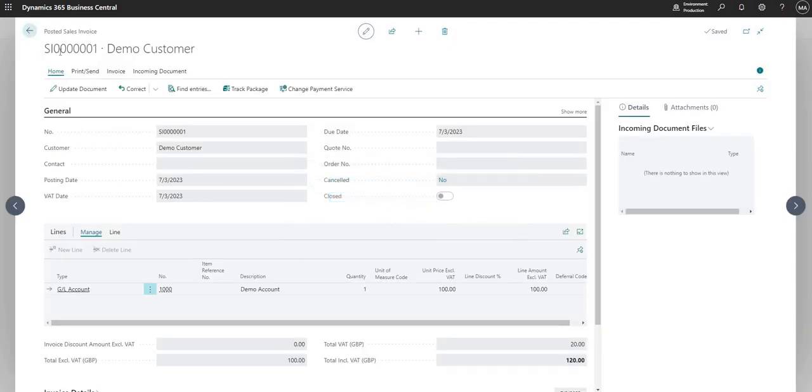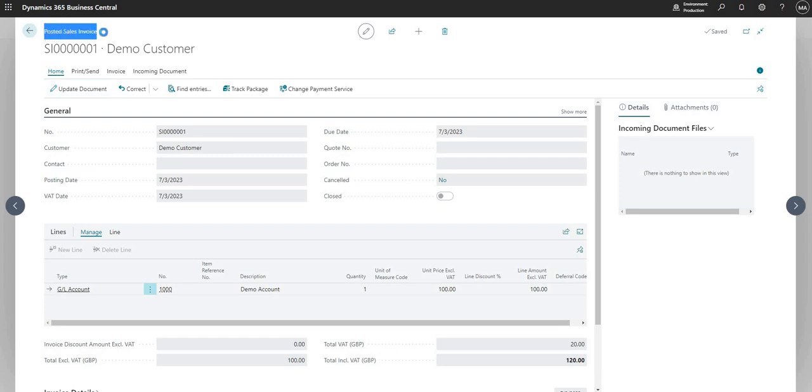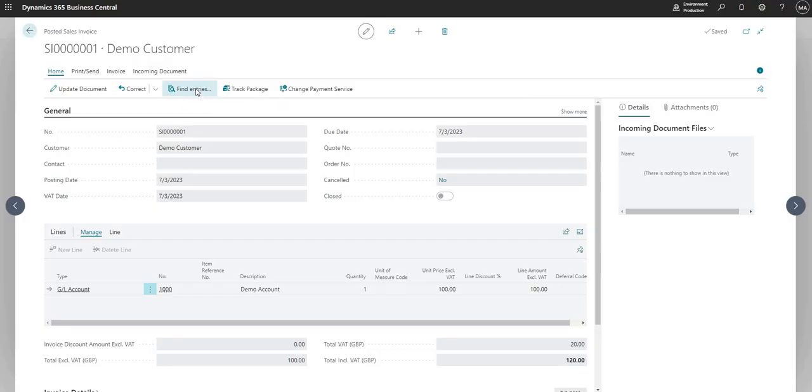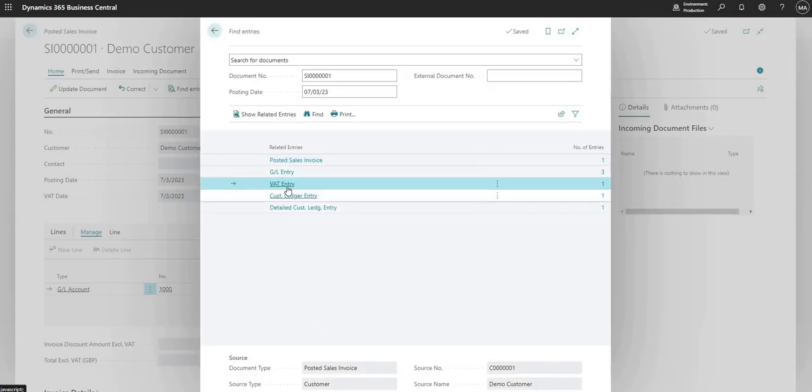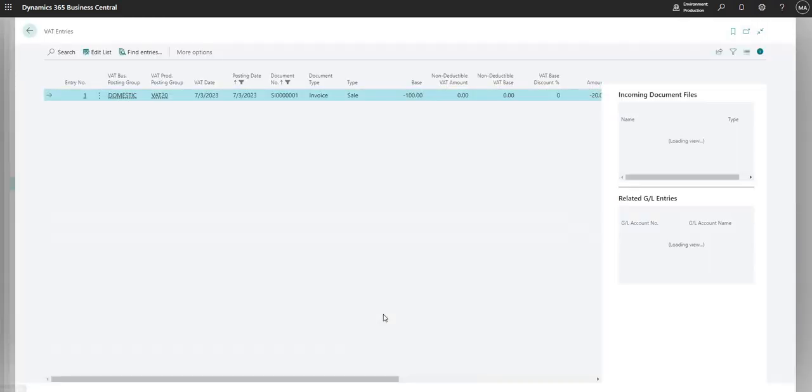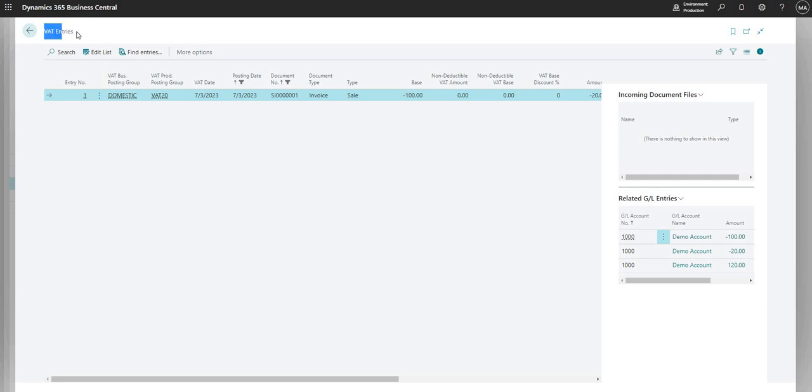And what we're going to do here is from the Posted Sales Invoice, we're just going to use the Find Entries function to review the VAT ledger entries generated. So I'm just going to click the single VAT entry that we got here. And this takes me to a table in Business Central called VAT Entries. This is basically my VAT ledger in Business Central.